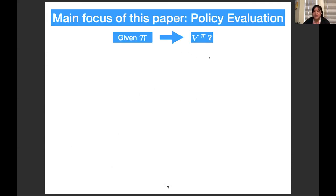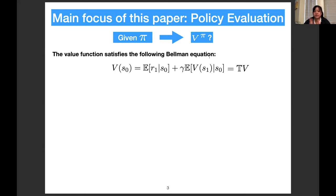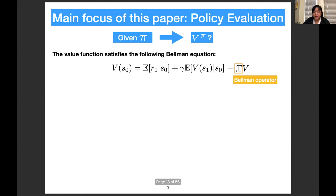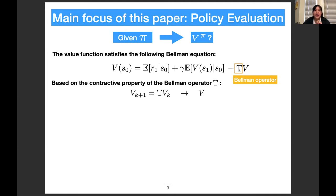The main focus of this talk is about policy evaluation, which is one of the basic problems in reinforcement learning. That is, given a policy Pi, how to compute the value function V under this policy Pi. This value function satisfies the Bellman equation: the value function equals the expectation of the immediate reward plus gamma times the expectation of the value function at the next state. We call this the Bellman operator, and the value function is a fixed point of this operator. What's beautiful about this Bellman operator is that it is a gamma-contractive operator, so we can use iterative methods to find the value function. All classic reinforcement learning methods like Q-learning and temporal difference are based on this contractive property.